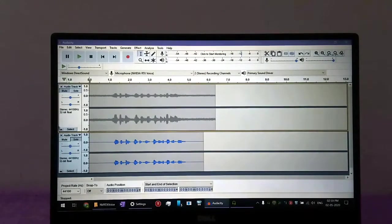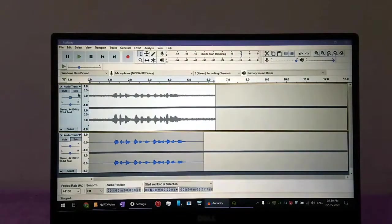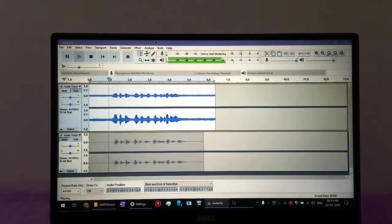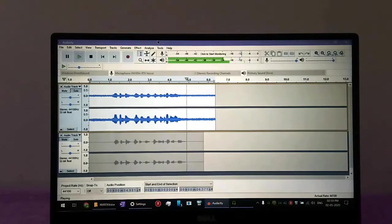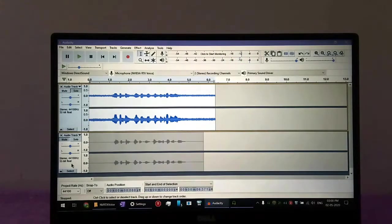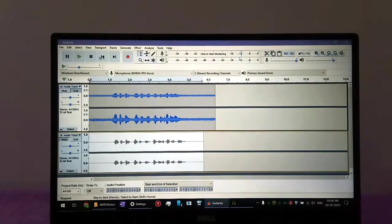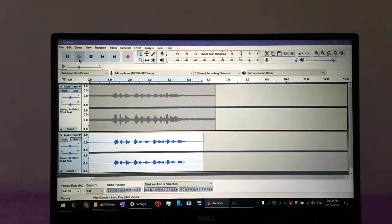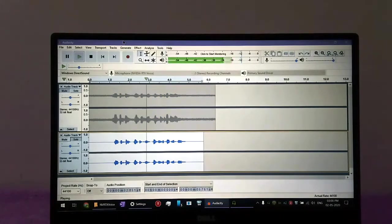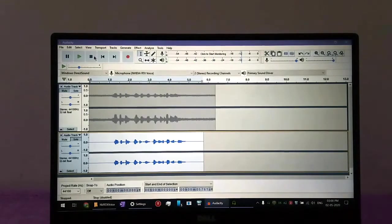So let's check the results. Mic testing 1 2 3, this is the background noise. Mic testing 1 2 3, this is the RTX Voice. Okay, so first you have to run the file that you download.